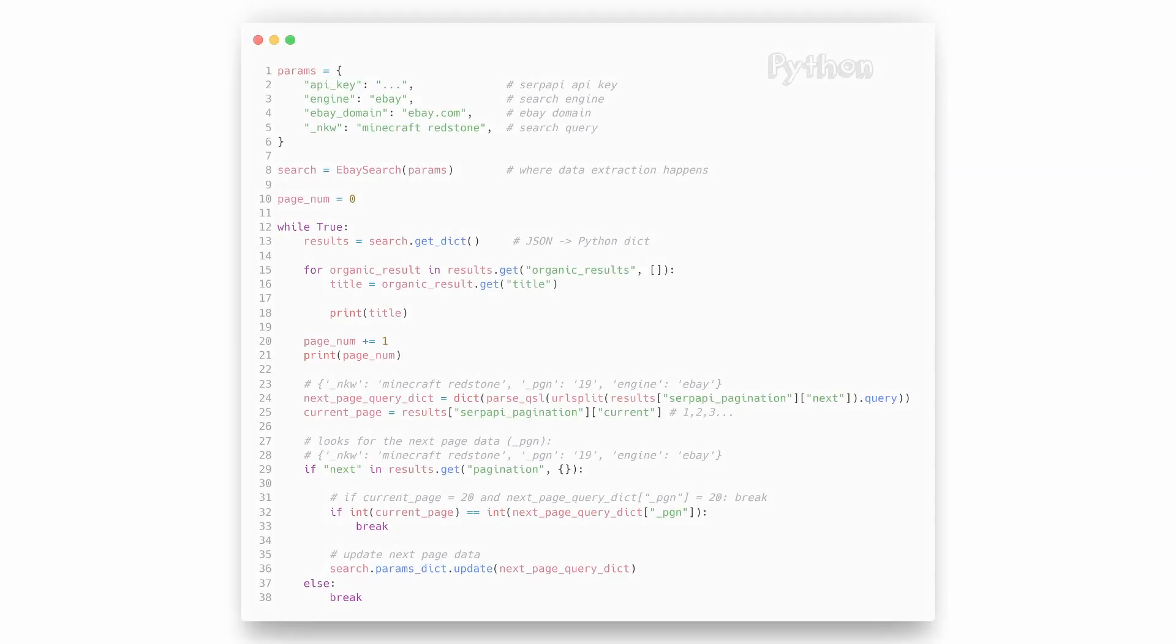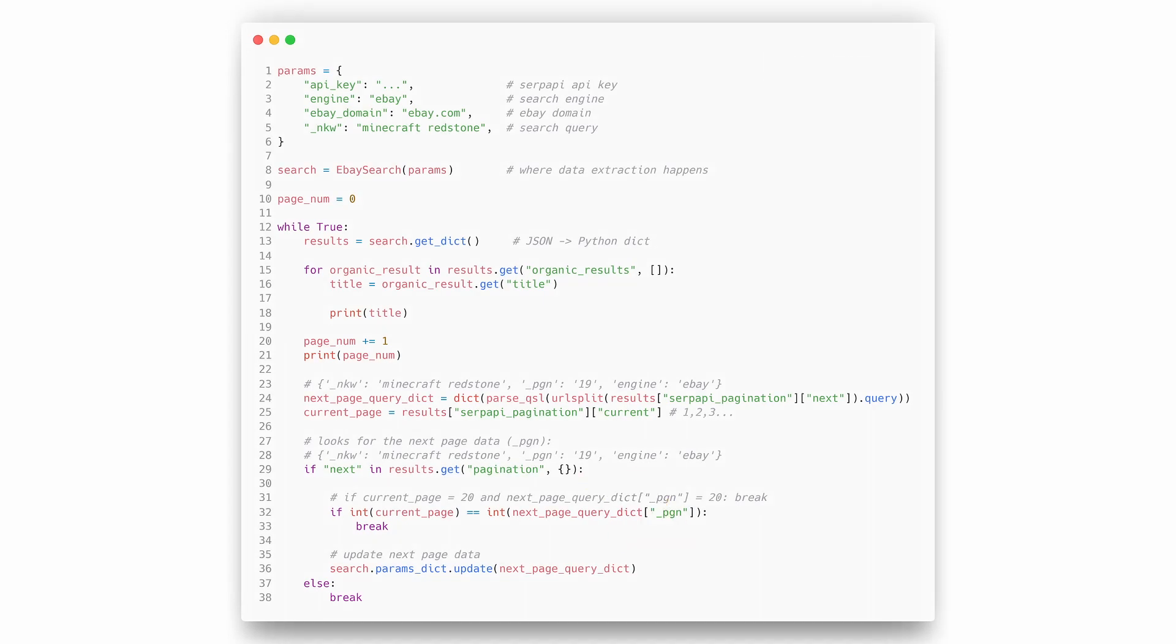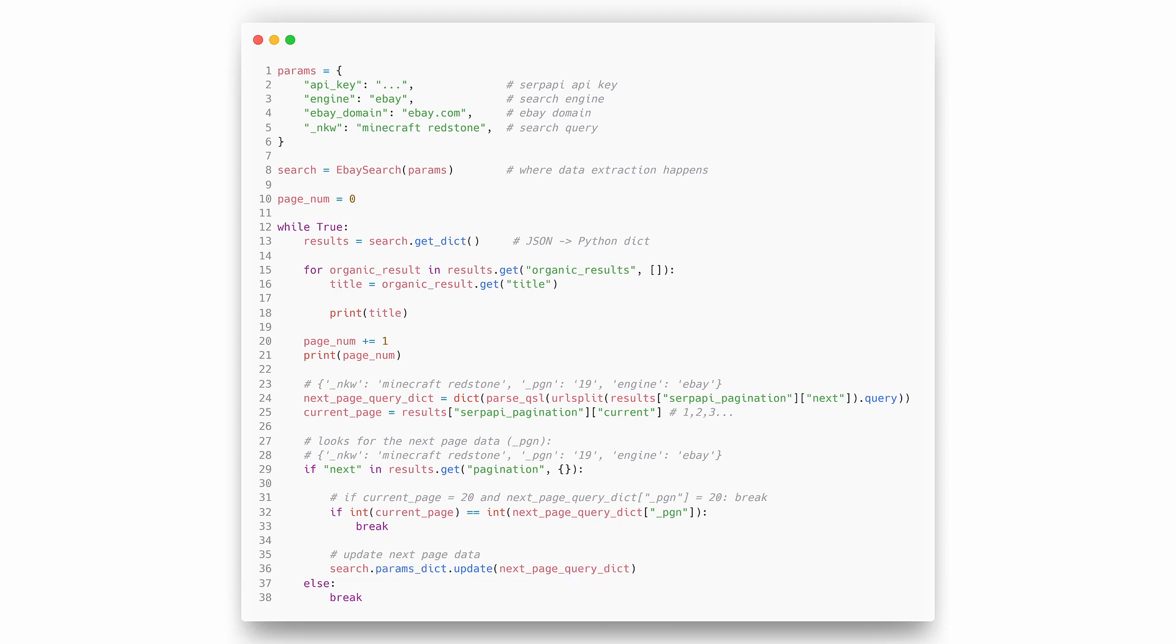In some cases, for example while using eBay search engine, besides checking API pagination hash key, we need to also check if the current page is being incremented while we're paginating, by comparing the current page number with the next page number. And if the current page is equal to the next page, we need to break out of the while loop.